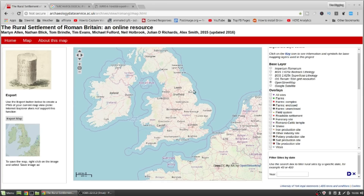So here we have, it's called the Rural Settlement of Roman Britain, an online resource. I don't know why they call it Britain because it doesn't cover Scotland and Northern Ireland — I thought Britain encompassed those two. It should really be called a Roman settlement resource of England.